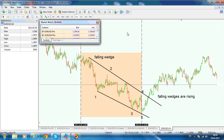Next chapter we'll deal with triangles — we're going to take a look at a contracting triangle and an expanding triangle. So until then, stay safe on the markets.